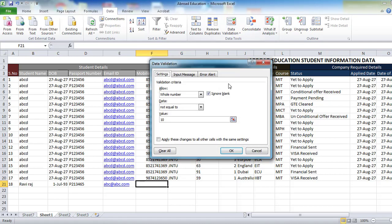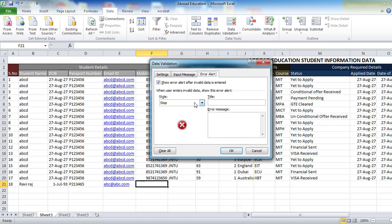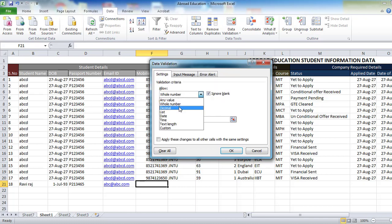I have not given any error alert for the mobile number validation yet, so I need to give an error alert. You can give an error message like 'Mobile number must be 10 digits'.